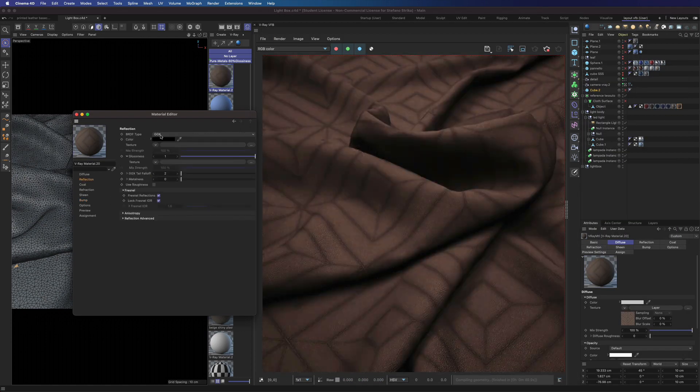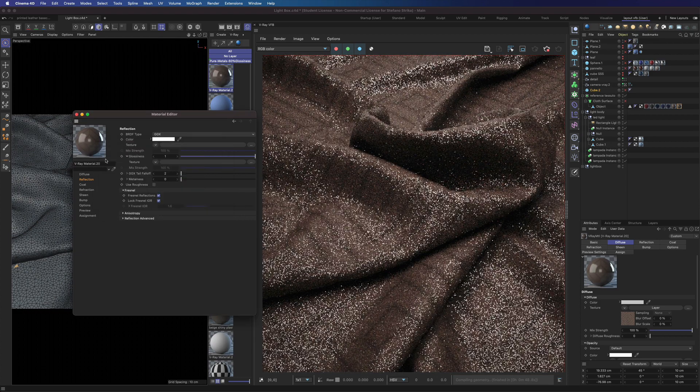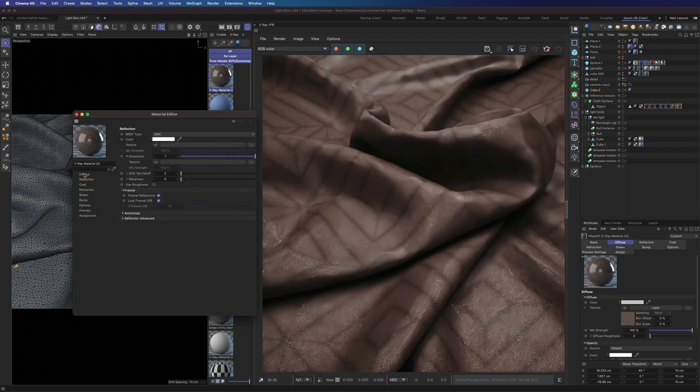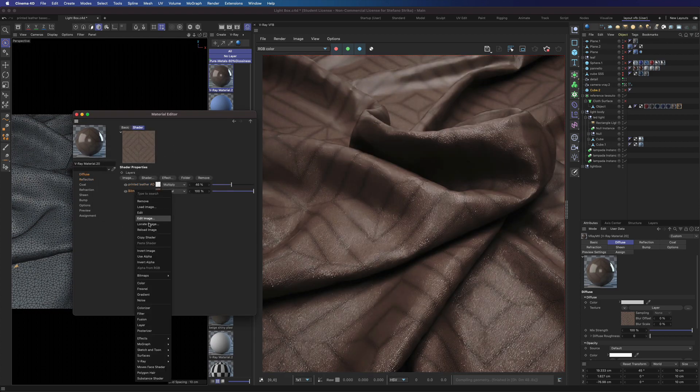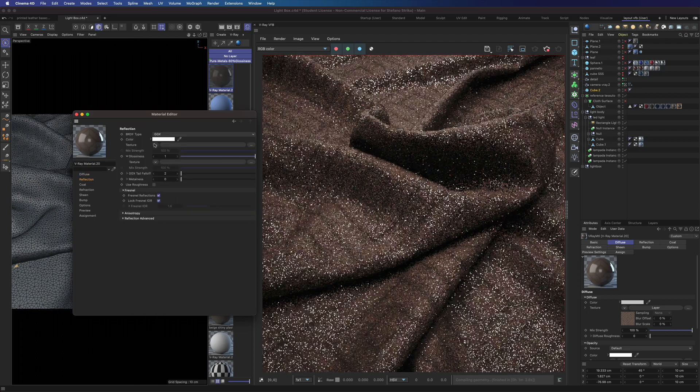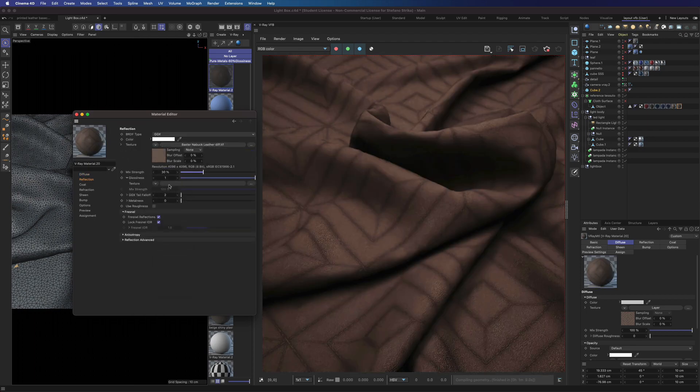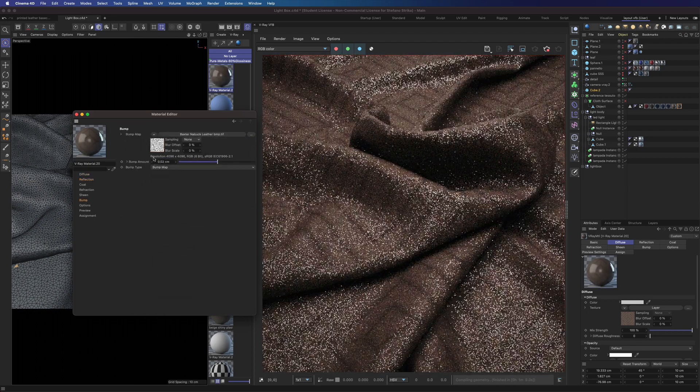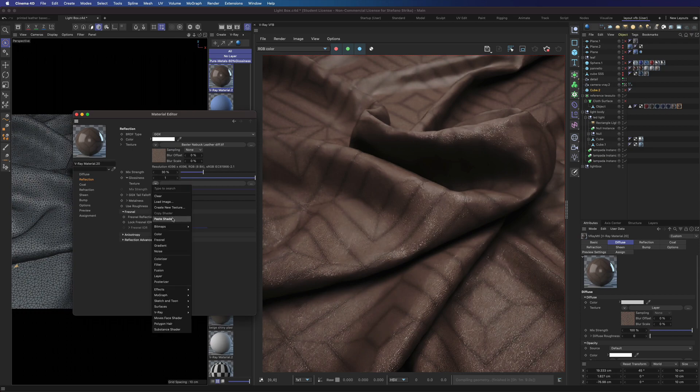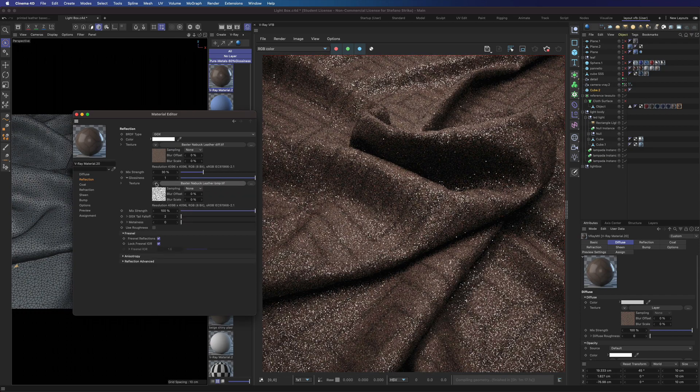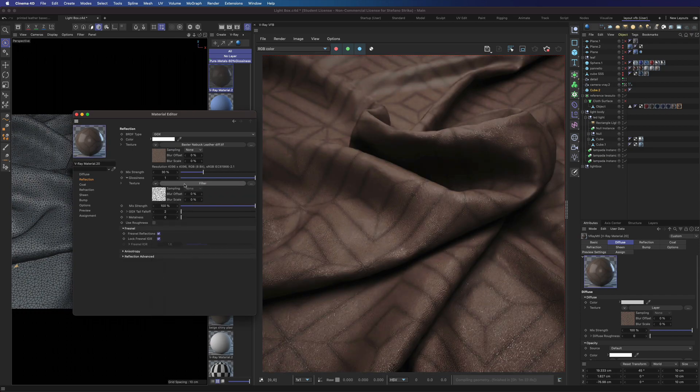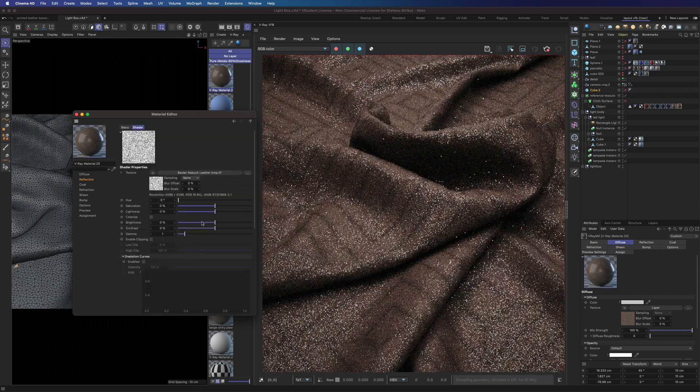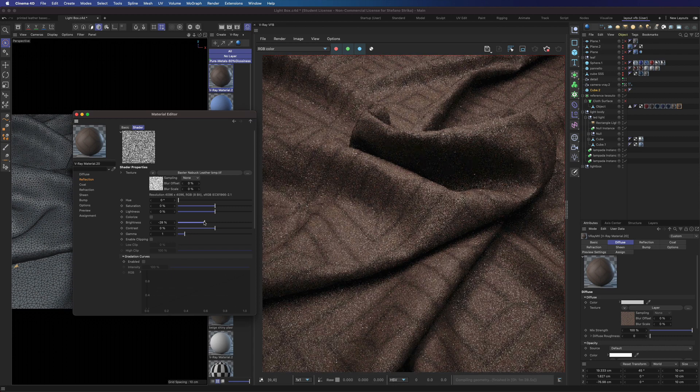Activate the reflection channel. We can mix the diffuse color inside the reflection color here. Then we can also add a glossiness map. We can reuse the bump map and tune it a bit with the filter shader.